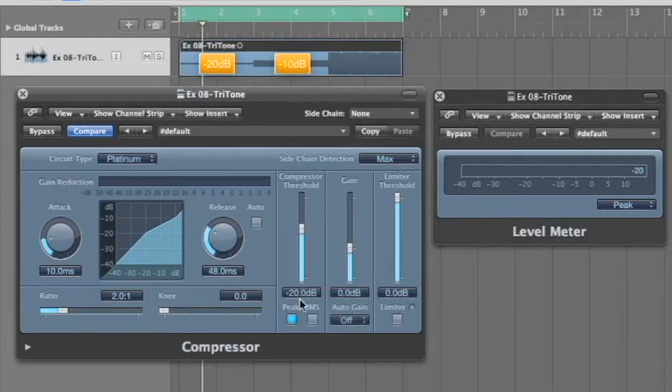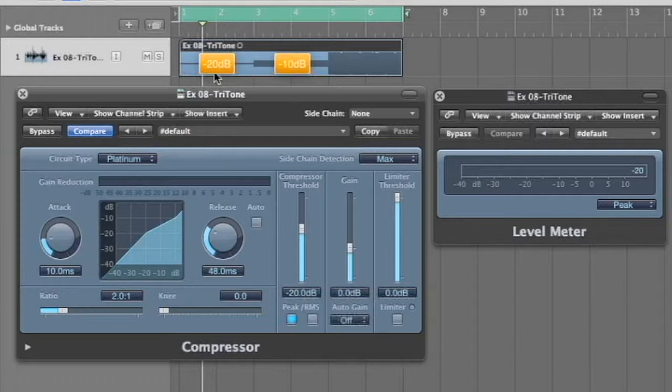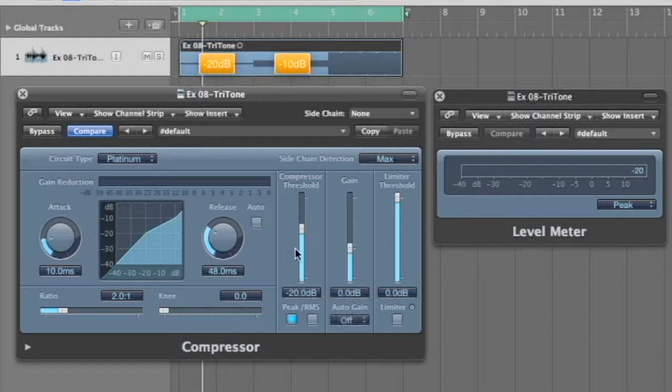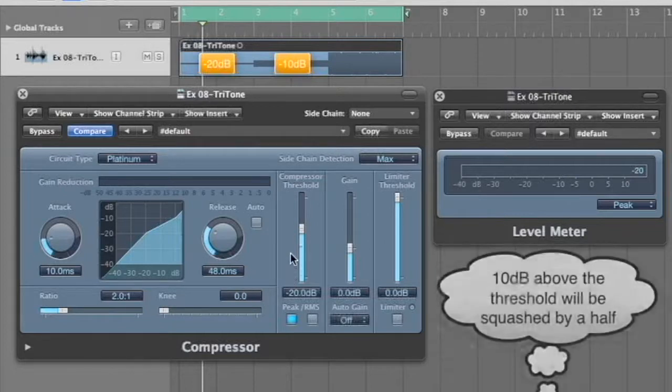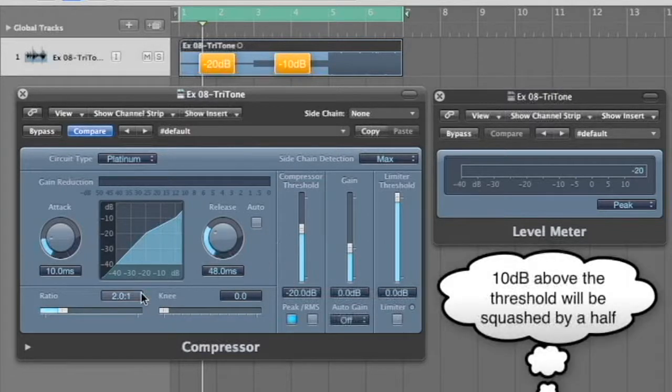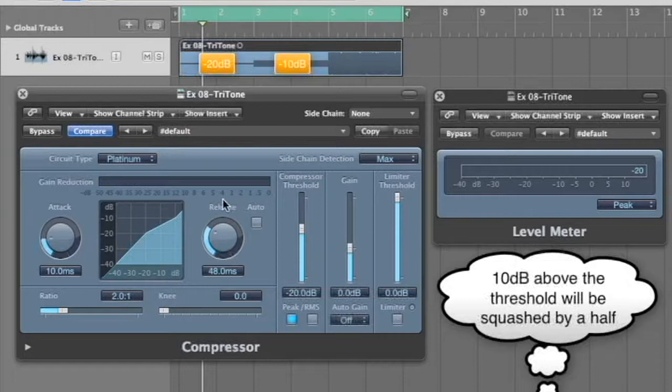Right now with the threshold at minus 20, nothing's happening here. But as soon as it hits this, we're going to be 10 dB over this threshold. And with a ratio of two to one, in other words, 10 dBs coming in over this threshold, two to one, how much gain reduction should we be seeing here? Well, let's test it.